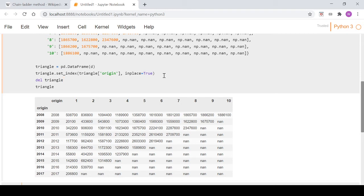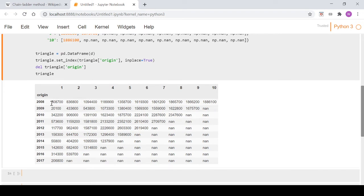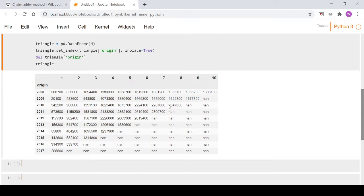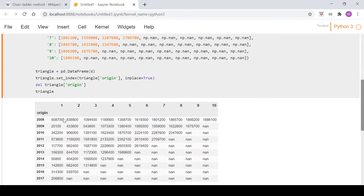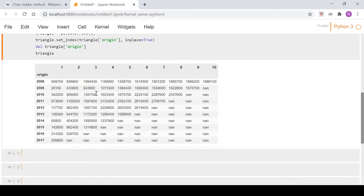Run that and that gives us what we want - we've got the origin set as the index and then each column up here corresponds to the development year or development period however you want to think of that.